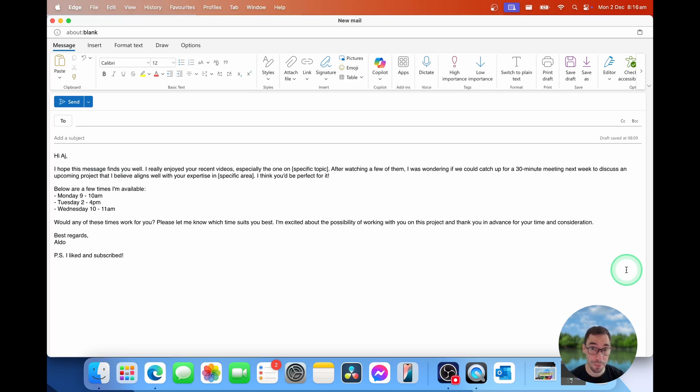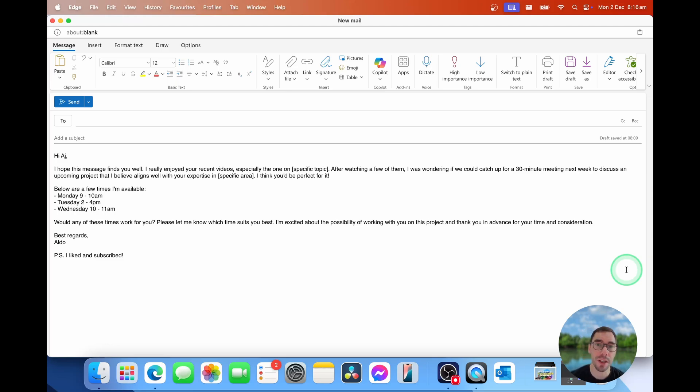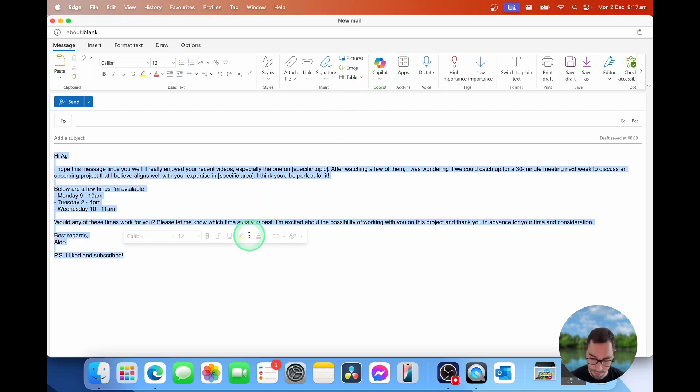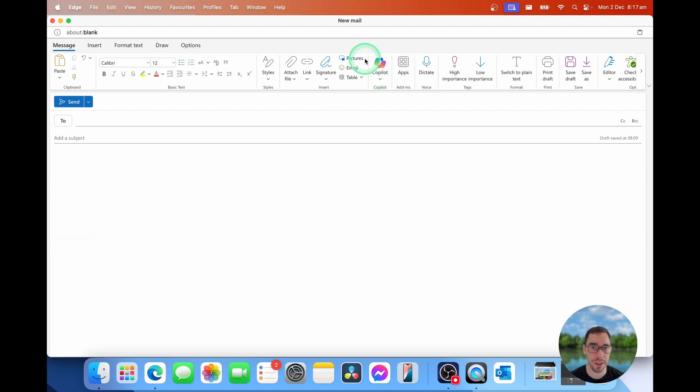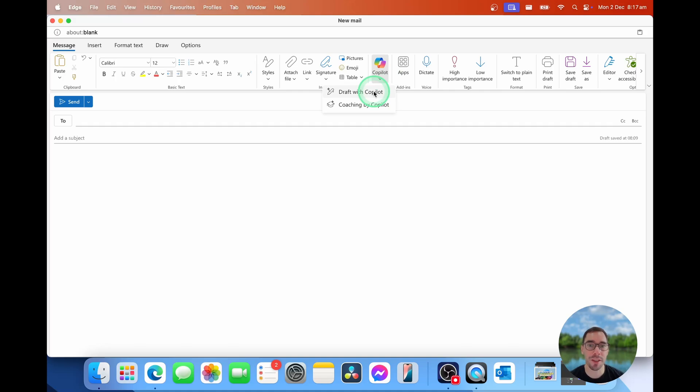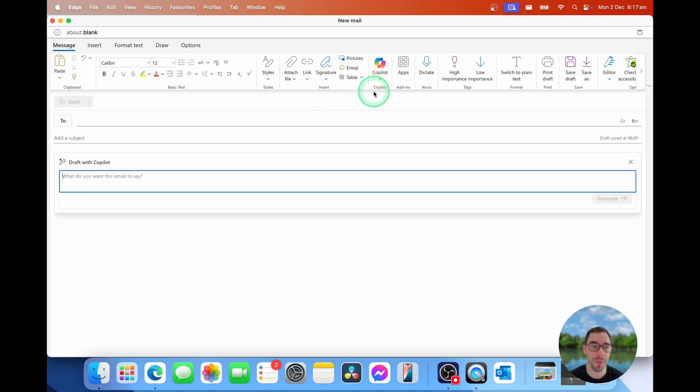Okay, so that is one of the best ways and the most common ways I use Copilot to improve the way I write emails. But there is another option as well. So I'm going to quickly delete all of this. I'm going to drop down the Copilot option, and I'm going to select to draft with Copilot.